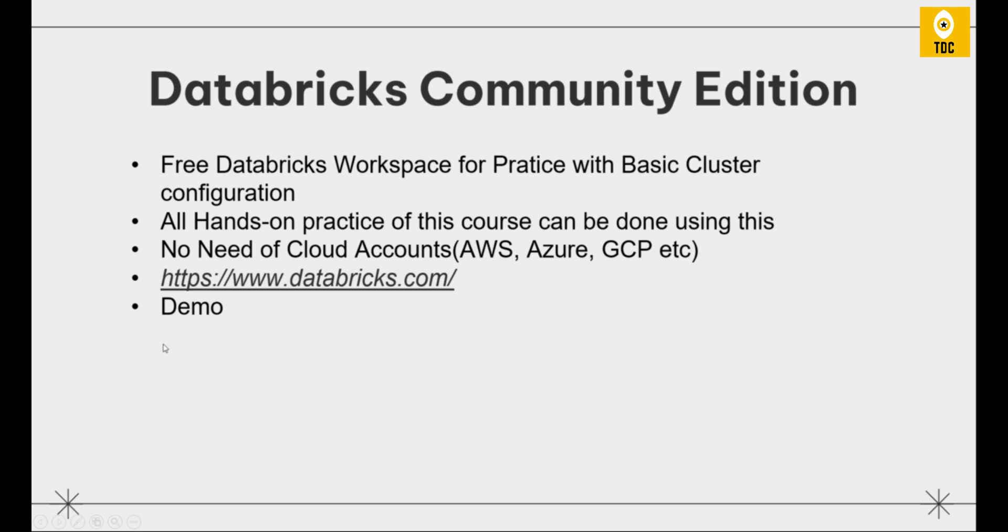Databricks Community Edition is a free database workspace for anyone to practice with basic cluster configuration. They don't give you sophisticated cluster configuration, just basic, which is enough for practice. You can perform all the hands-on experience or practice of this course using this Community Edition.